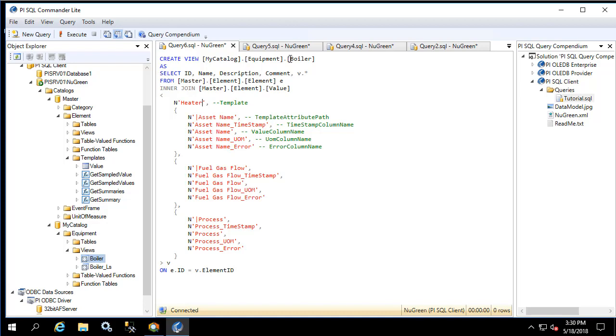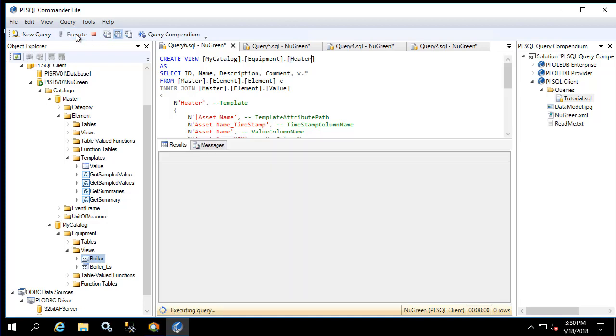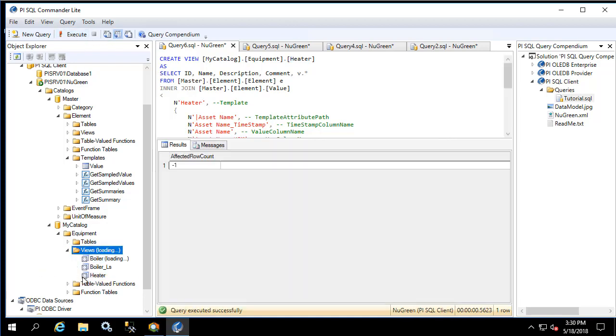Change the name to heater and we'll execute the creation. Great, now let's refresh the views and execute the heater view.